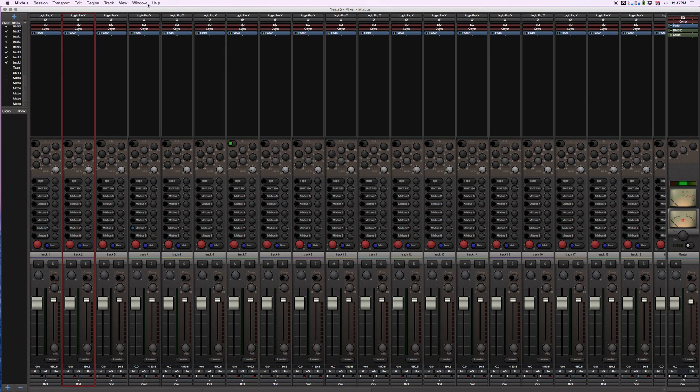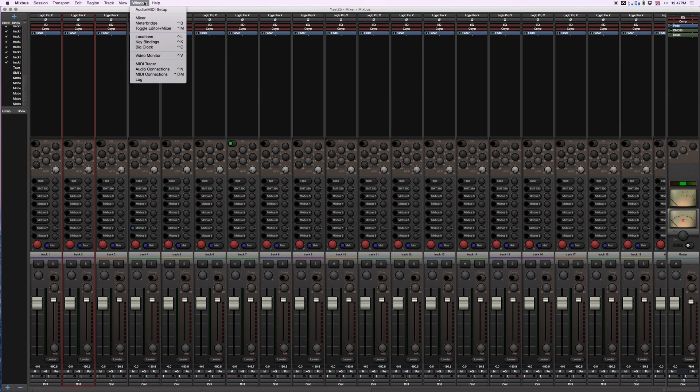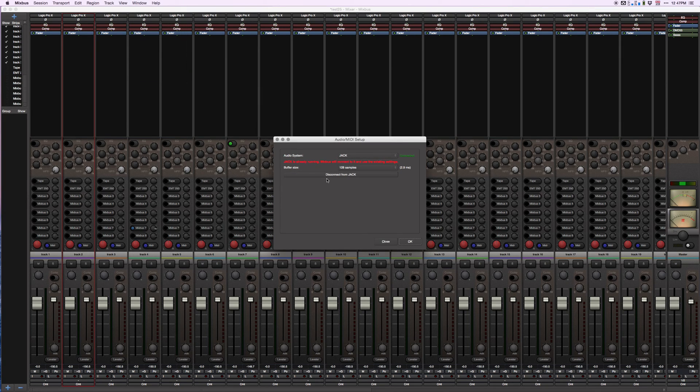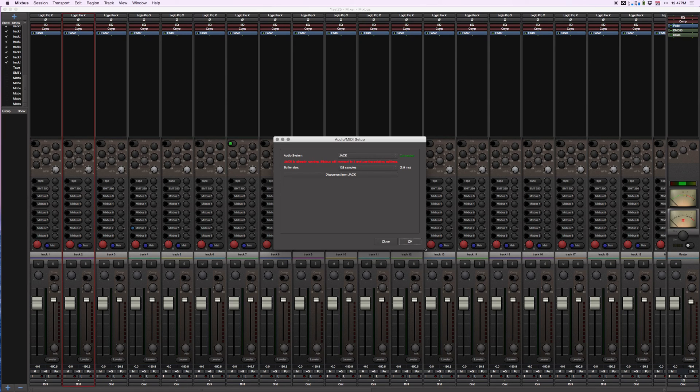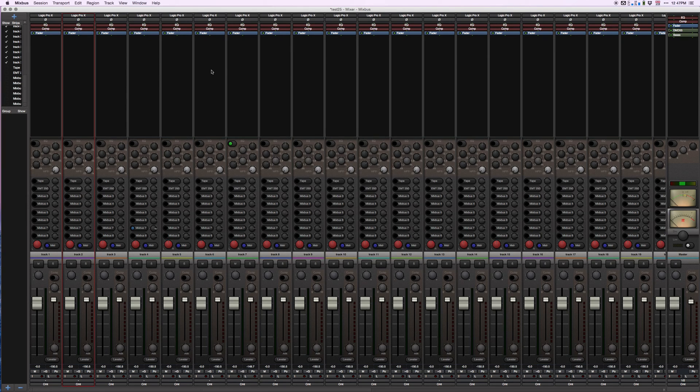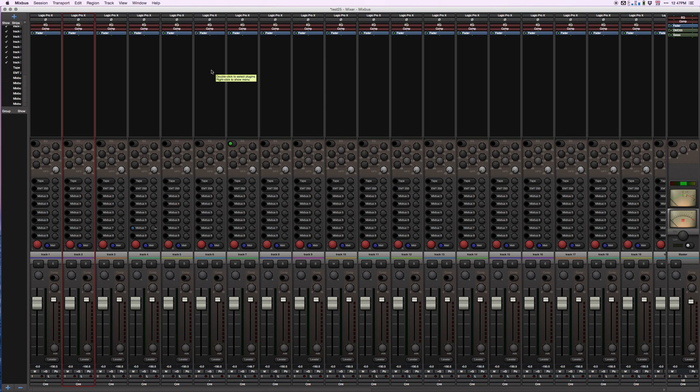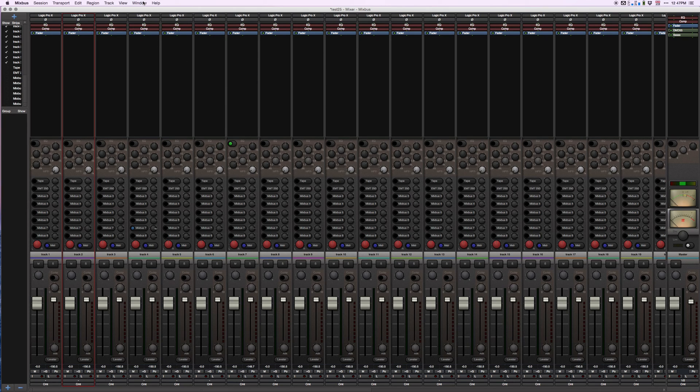In Mixbus again, we're going to want to make sure that we have JackPilot selected and using that as our audio center. So we're set with Mixbus. We have our tracks in Mixbus and our tracks in Logic. Now how do we connect these things together? Here is the key.